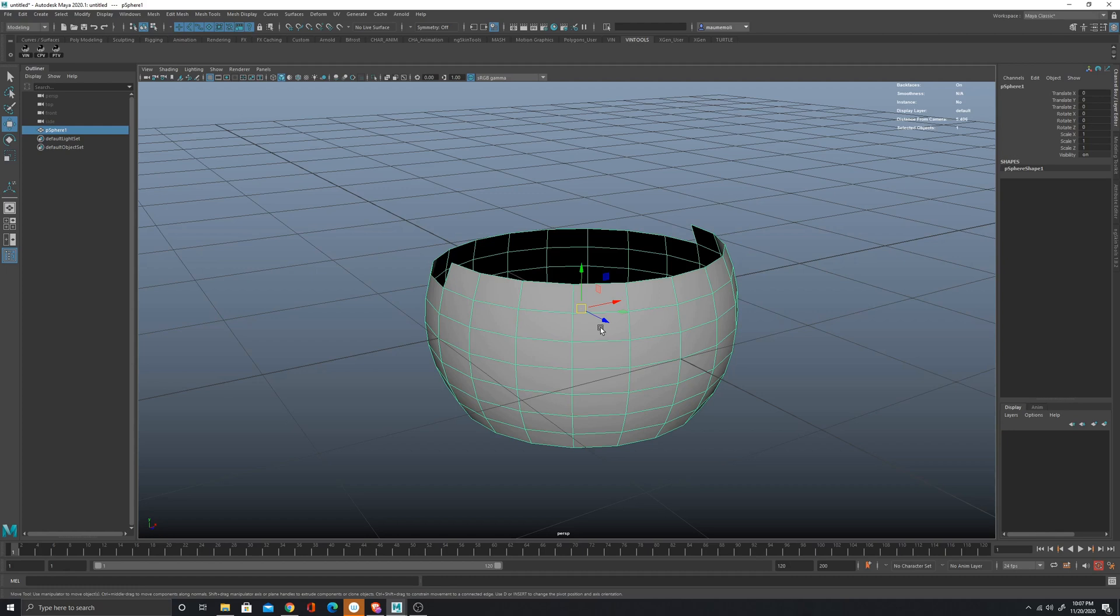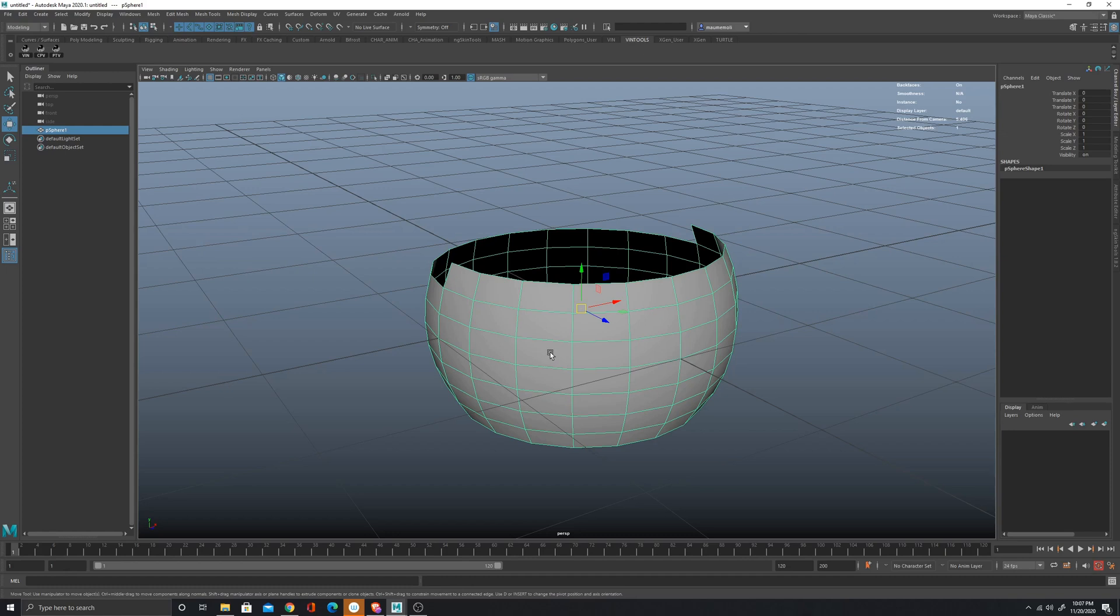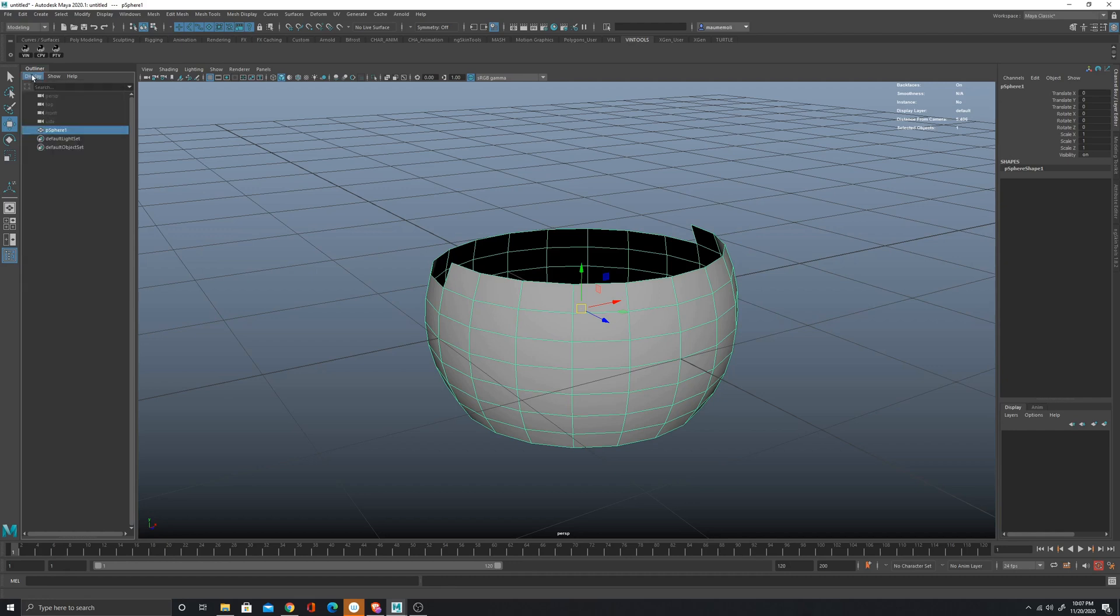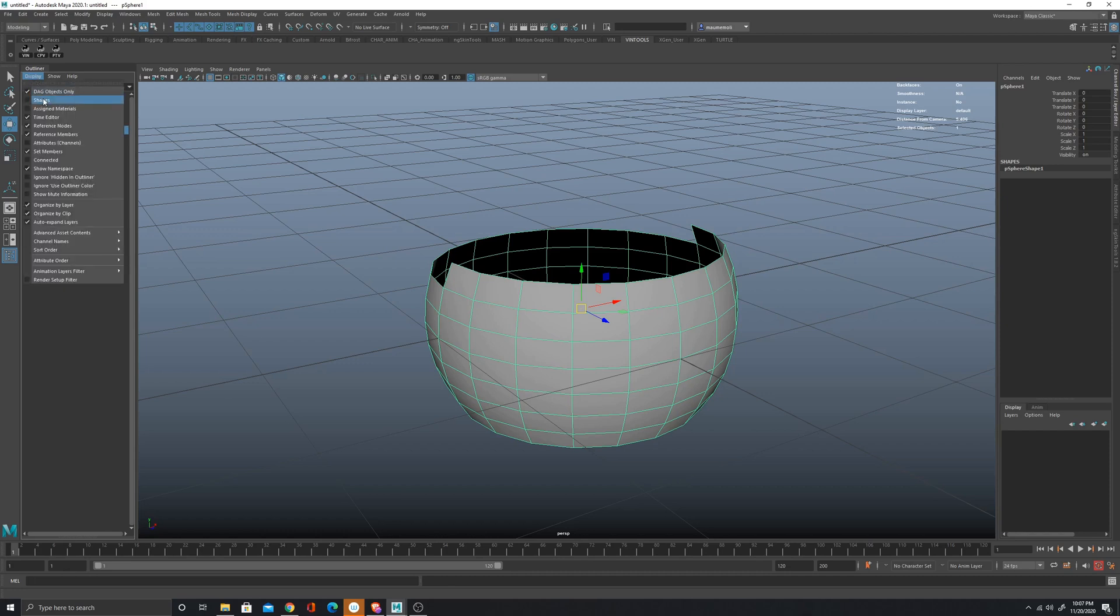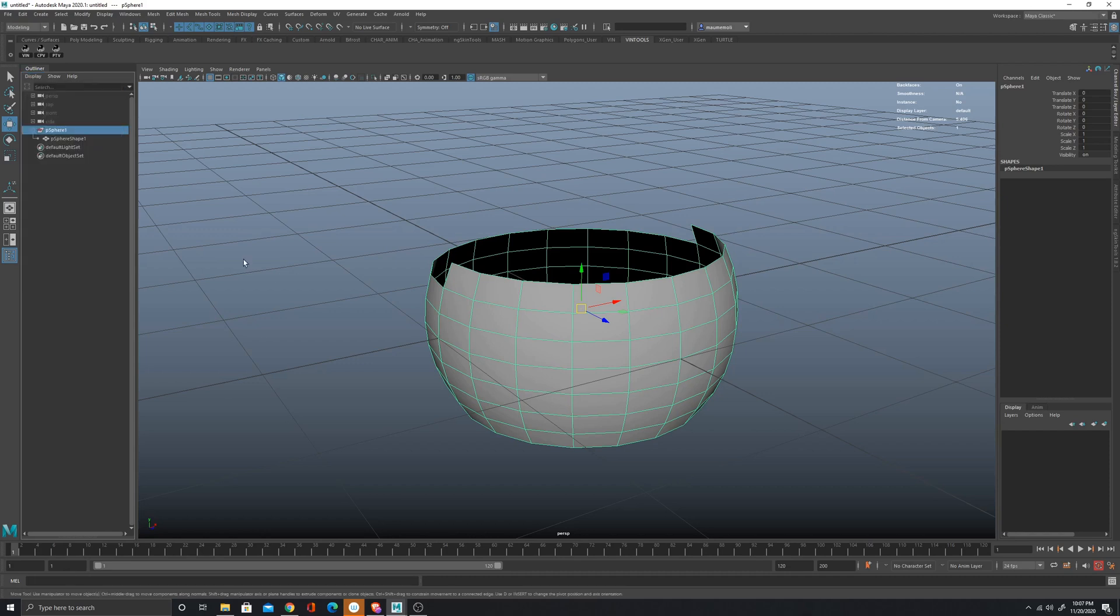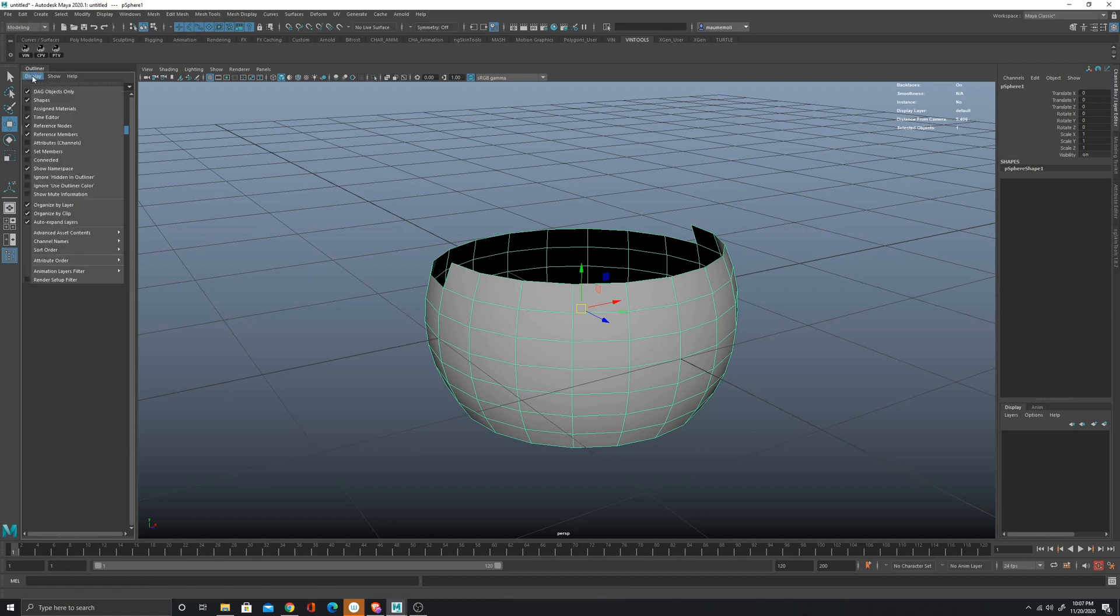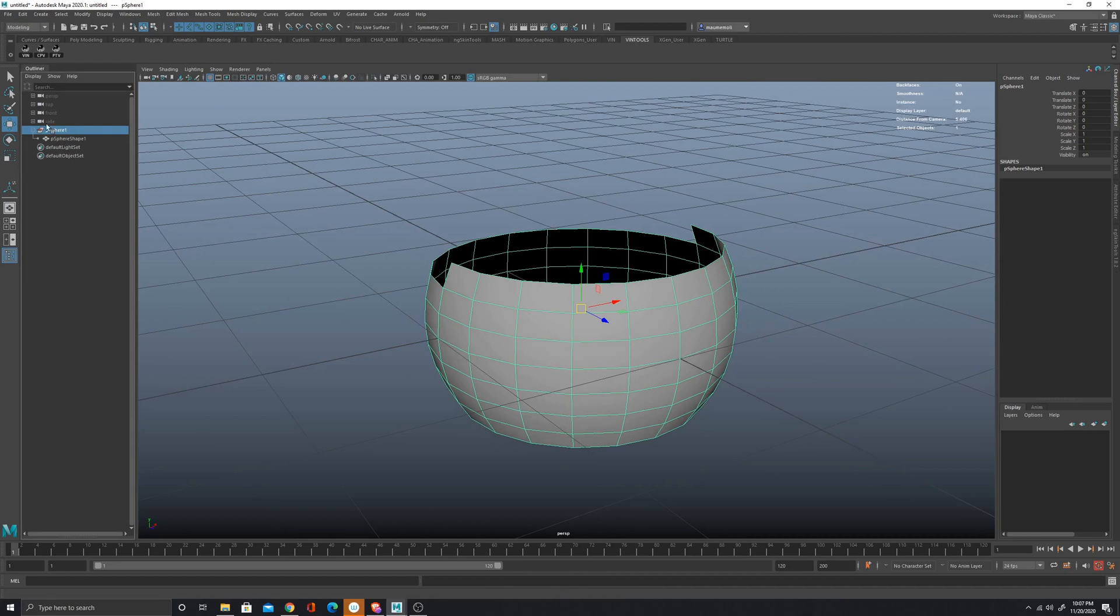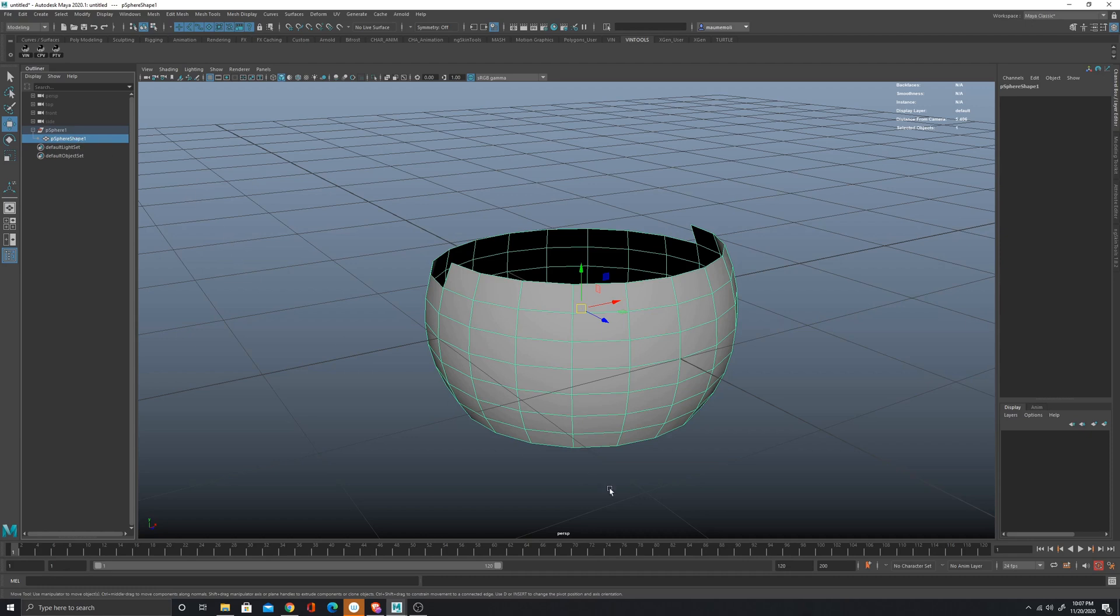All this information is usually stored in another object that is called the shape node. So the transform is just gonna handle the position of the object in the space and the visibility. If I want to access the polygons, I mean the geometry, I have to get into the shape node. The shape node is parented to the transform node and we can see that in a hierarchy just clicking on shapes. Now I can see that the shape node is underneath the transform node.